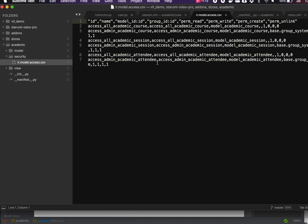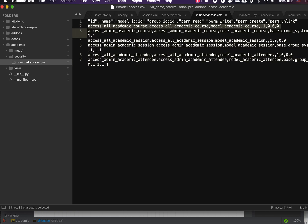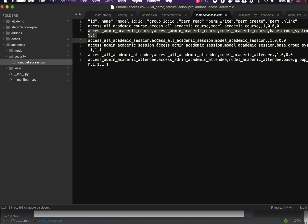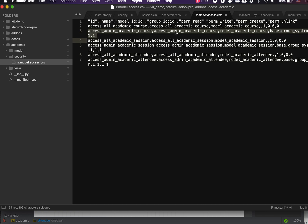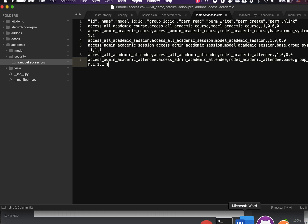The security file is also auto-generated. It includes an 'all access' rule giving everyone read access to each model — delete this line if you don't need it. There is also a full access rule for the admin group for each model. We have six lines total because we have three models.